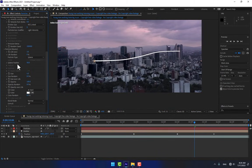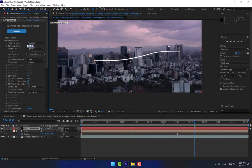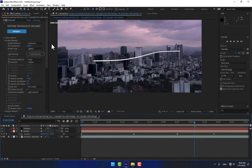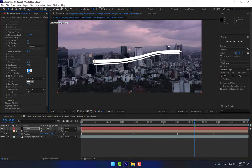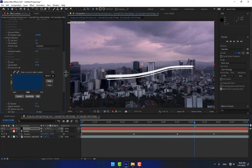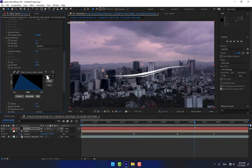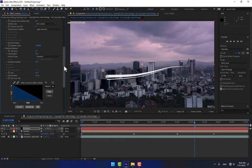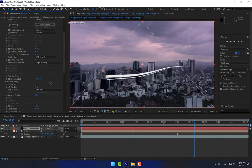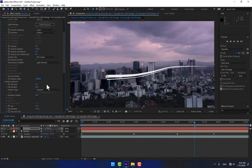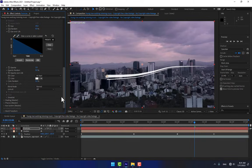Go to Particles and change the particle type to Streak. Dial down the particle life in seconds. Change the particle size, change the opacity, and go to Size Over Life. Select the size over life presets — choose the third or second graph. Go to Life Seconds and press Ctrl, then slowly change the rate up to 4. Now it's time to change the color.